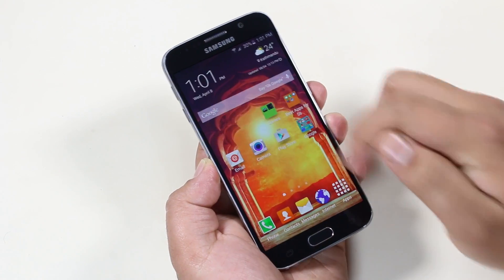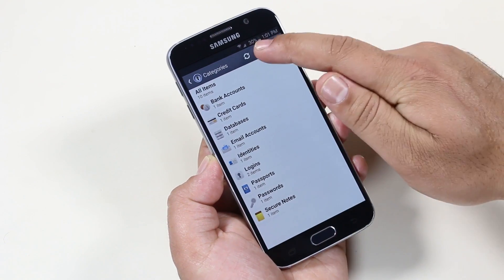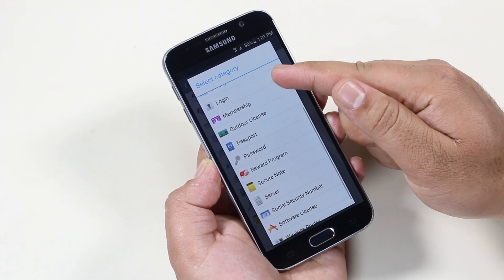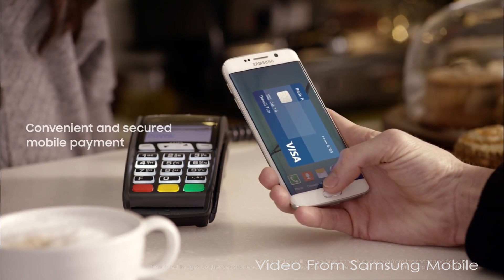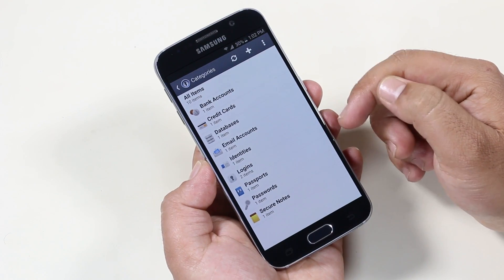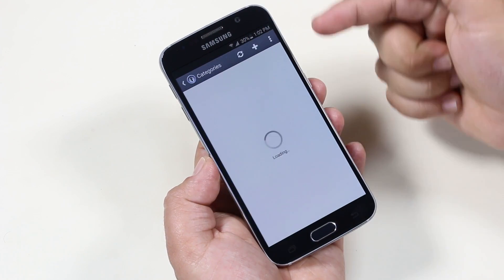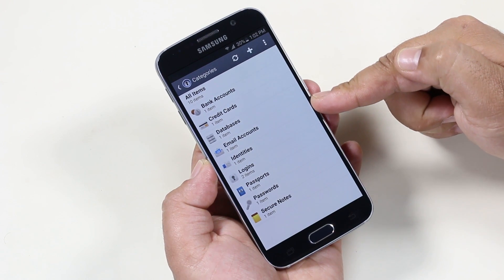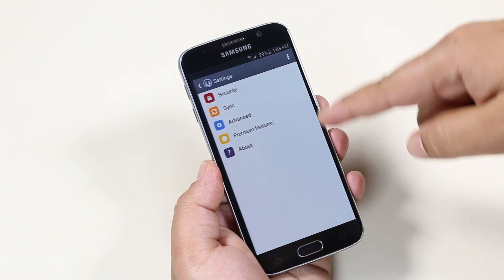The next one here is 1Password. 1Password is a one-stop solution to securely store your bank account details, credit card details, email accounts, identity, login details, secure notes, and many more. As the S6 comes with features like Samsung Pay, you will be saving a lot of private info on your phone. So this app will securely save all your confidential information. Here you have a list of items that you have saved, like bank account details, driver license, email accounts, and login details. You can tap here to sync the app so that all information between your devices is updated whenever you make a change.